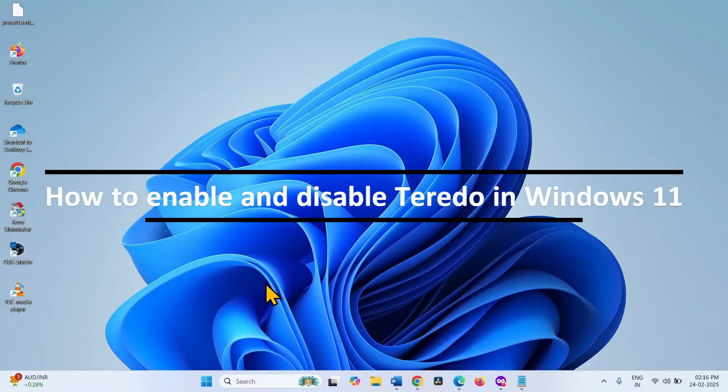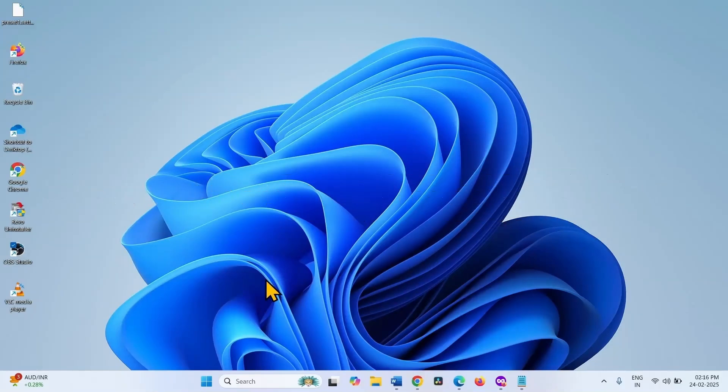How to enable and disable Teredo in Windows 11? Hello friends, follow these steps.